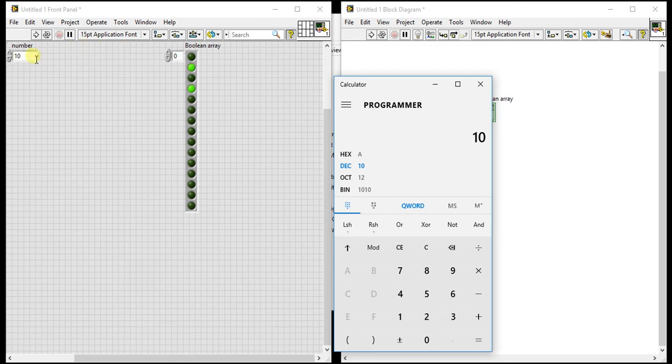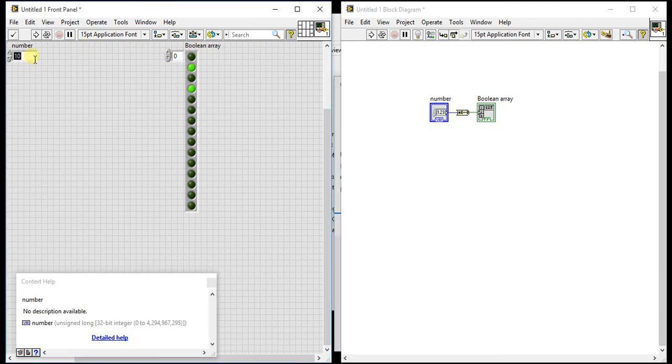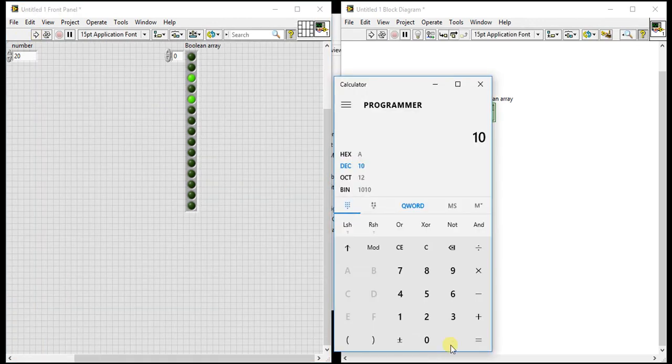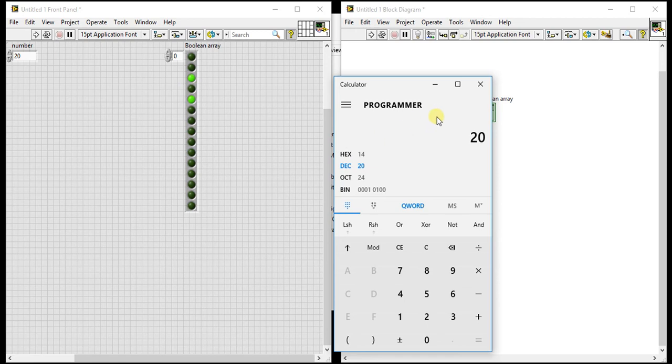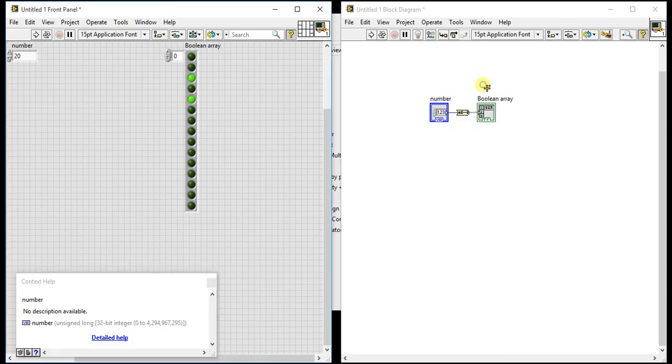Now let's just test something else like 20 and see the results. See now in calculator we will give 20. So 1, 0, 1, 0, 0. See 1, 0, 1, 0, 0. So this is the basic fundamental in this palette.